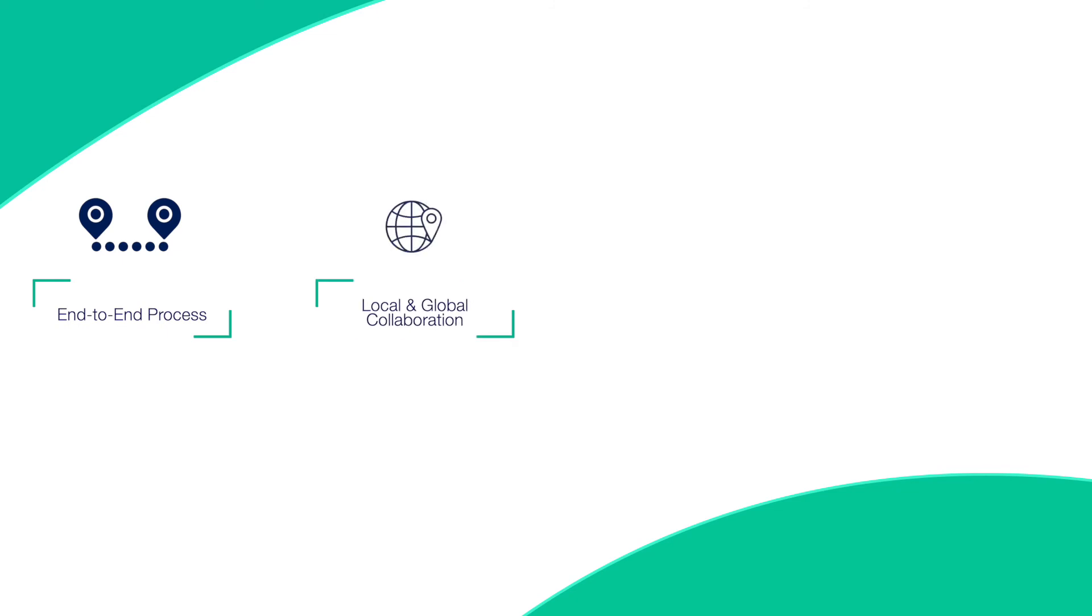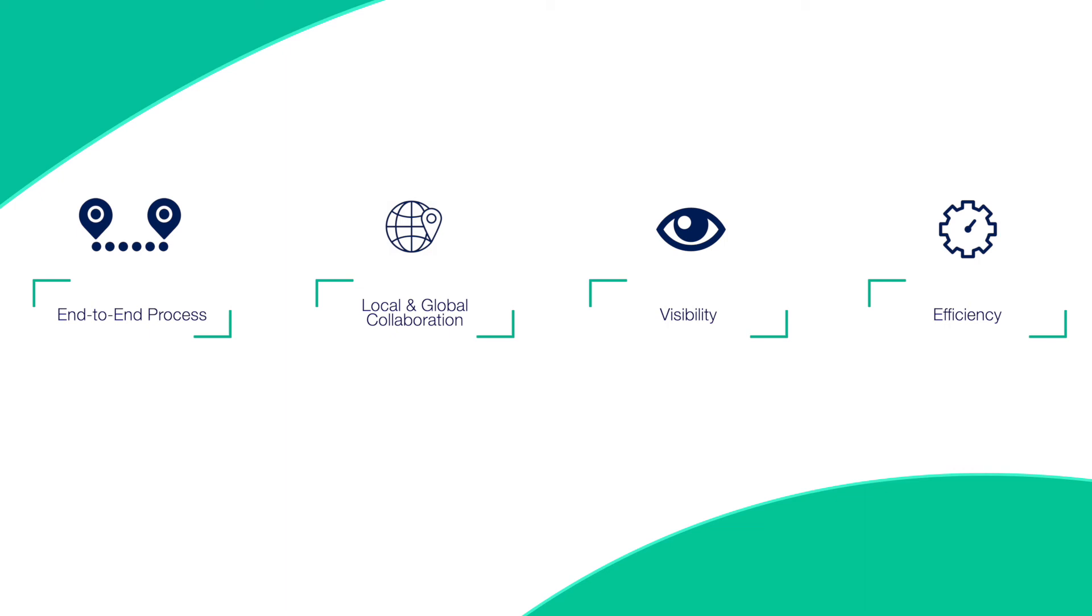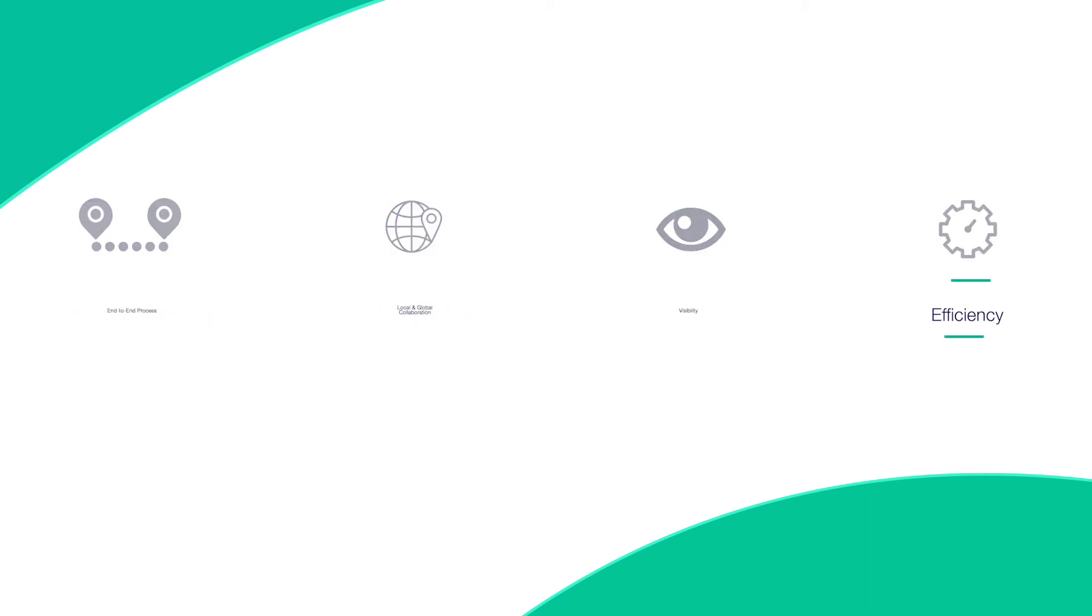We have an end-to-end process, better collaboration between the team internally and with our global agencies, better visibility, and better efficiency. We all have fewer emails in our inbox, which for anybody these days has to be an advantage.